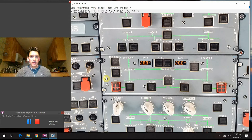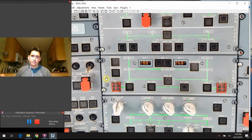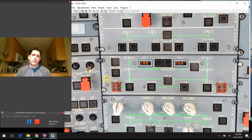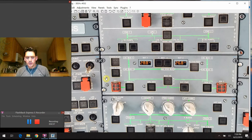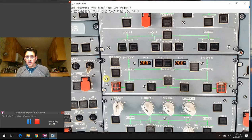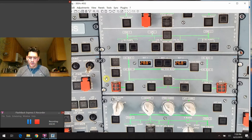We also have the APU, or auxiliary power unit — that little jet engine in the back tail section of the airplane that we can use for a whole bunch of different things. And of course we have the main generators. Each engine — engine one and engine two — has a main generator that can provide the system with all the power it needs.